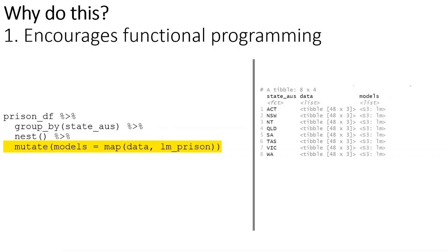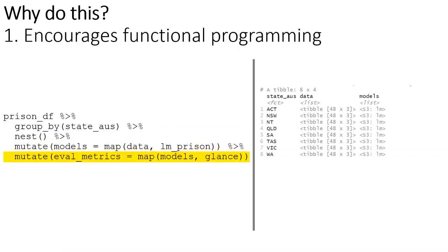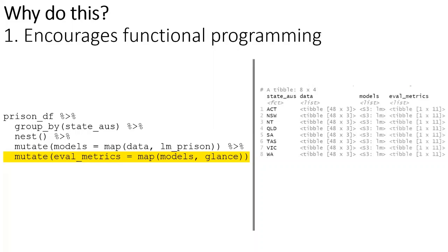Next, to create the evaluation metrics off of those models, I just said, let's use this glance function. Glance is just a function that extracts the evaluation metrics from a model. Let's just map that glance function across each of those individual models to get out our evaluation metrics. Once you get used to this kind of structure, it makes it really easy to follow what you're doing and you can plug different pieces into these pipelines and it becomes easy to debug, easy to build out. There's just a lot of elegance that goes into the way that you end up building your scripts.